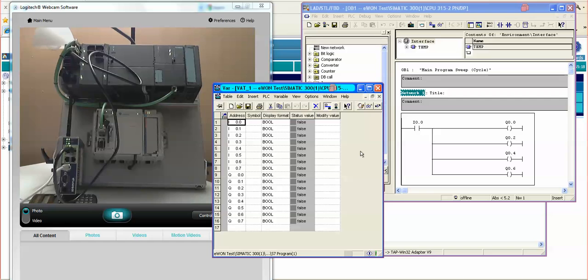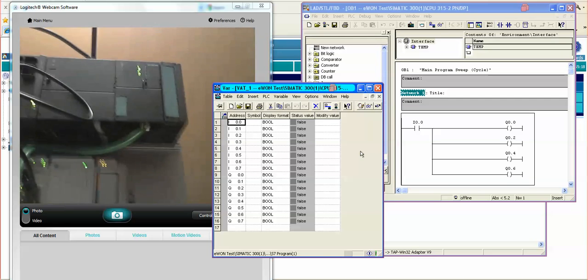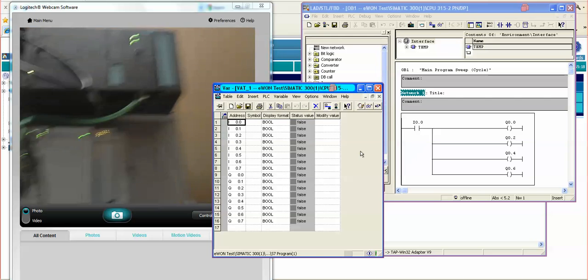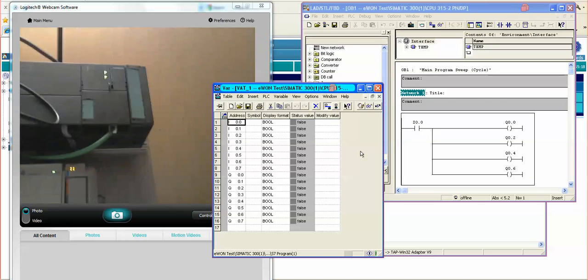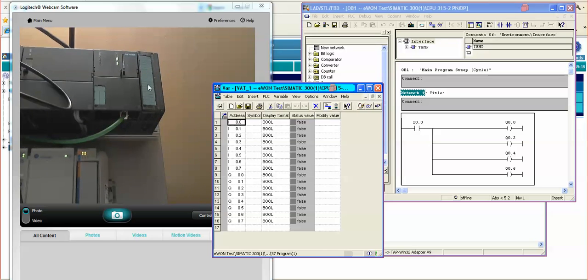I am going to zoom in onto the PLC here, to have a better view of the I/O card.